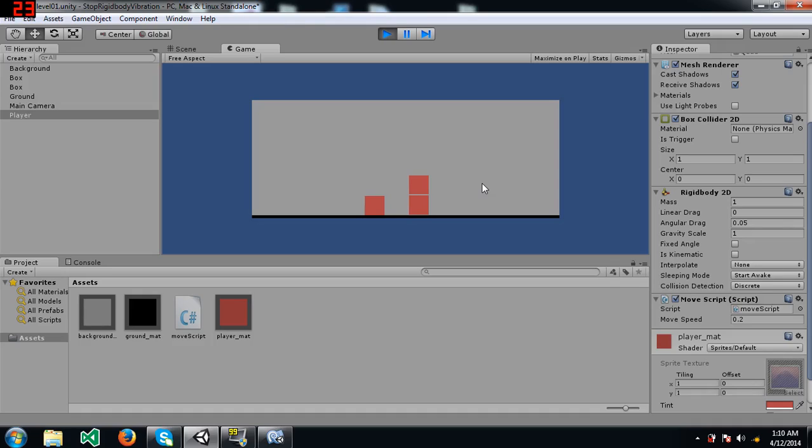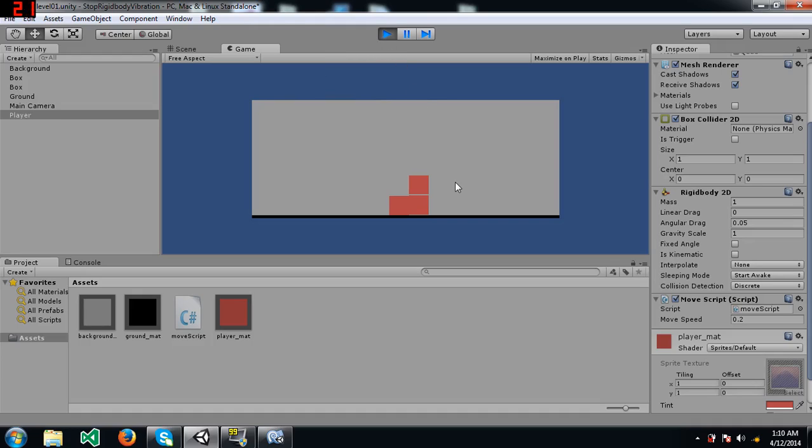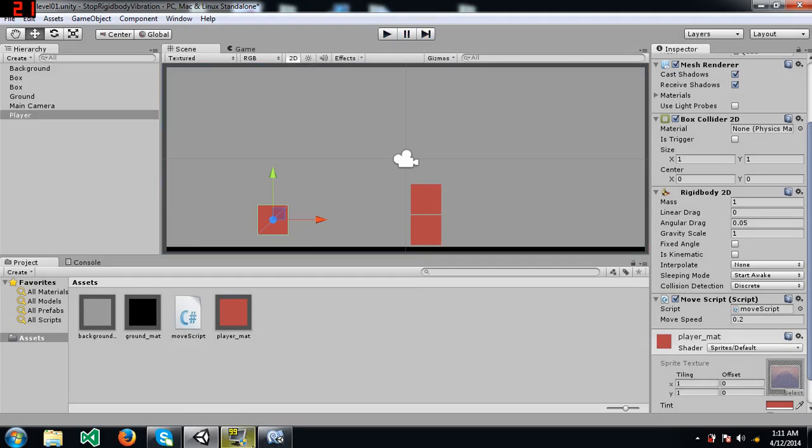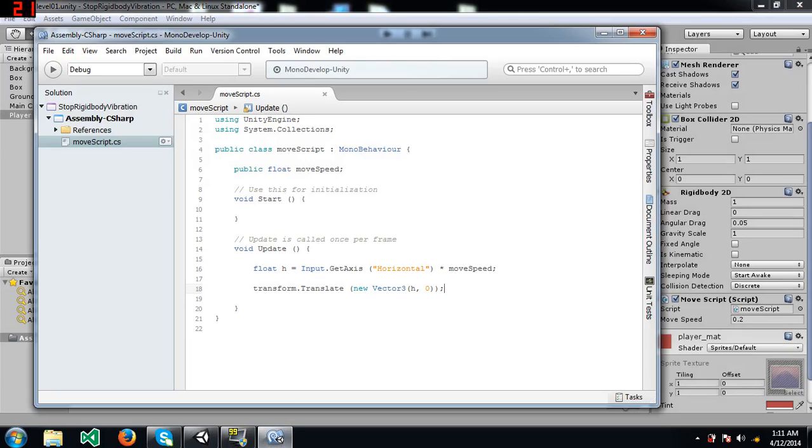Instead of that, you can try using rigidbody2d.addforce. This weird thing happens because you're trying to move the object to a different location it cannot move to because of the collision that's happening. However, the behavior is different in that the vibration won't be there when you use rigidbody2d.addforce. Now you have seen this behavior in transform.translate, now watch what happens when I use rigidbody2d.addforce.